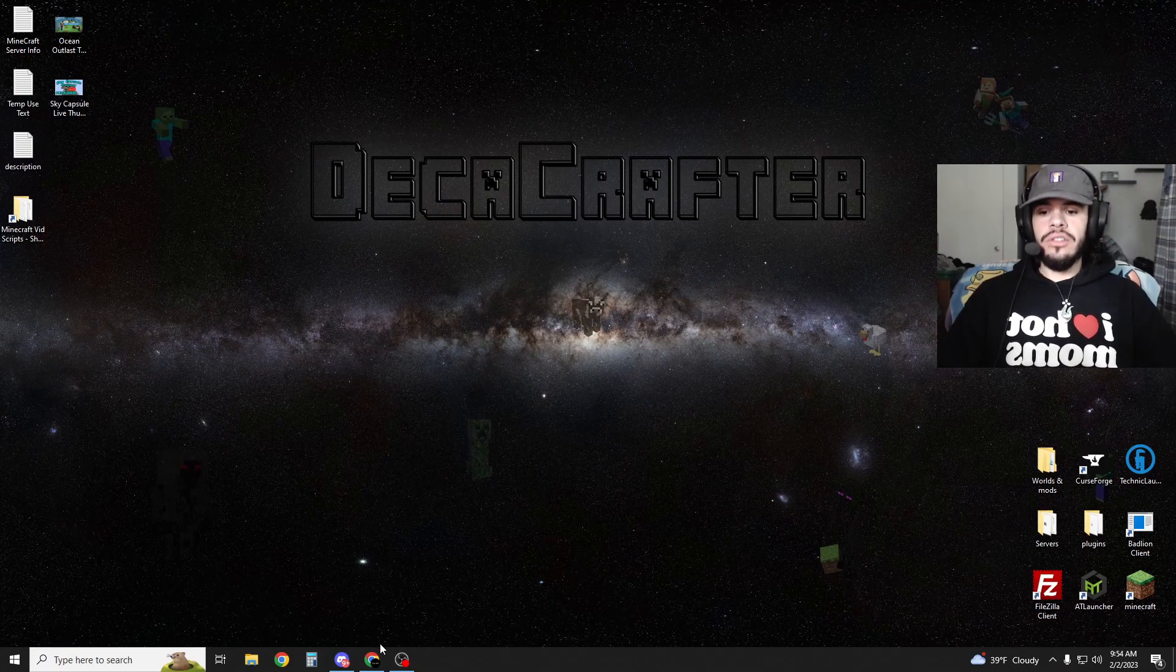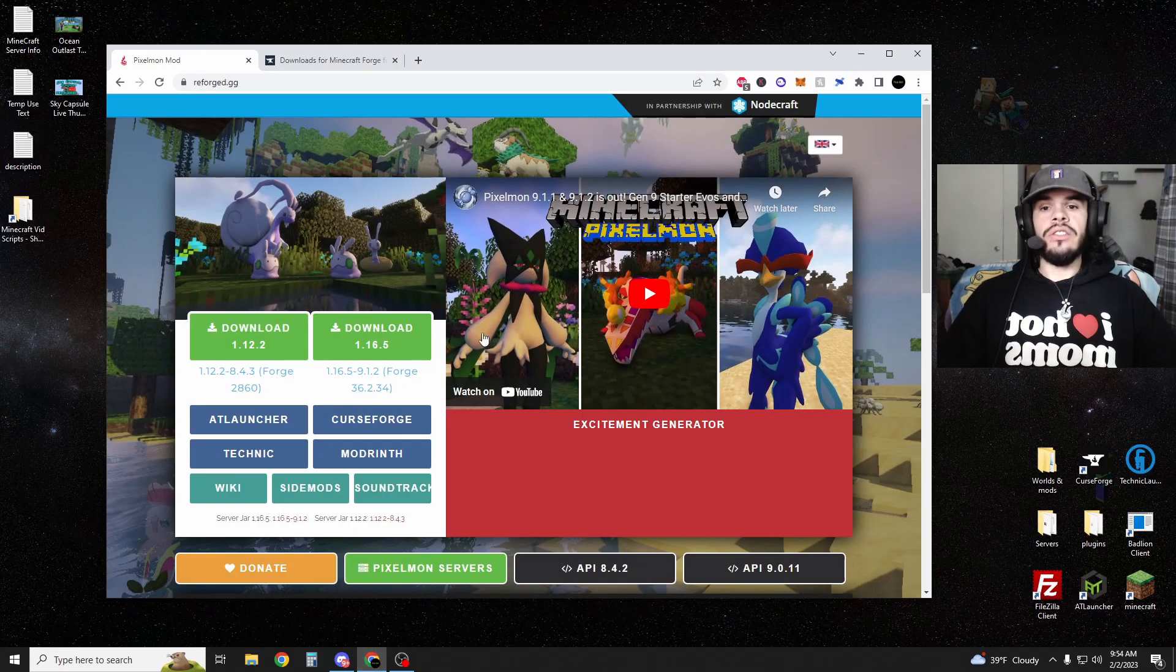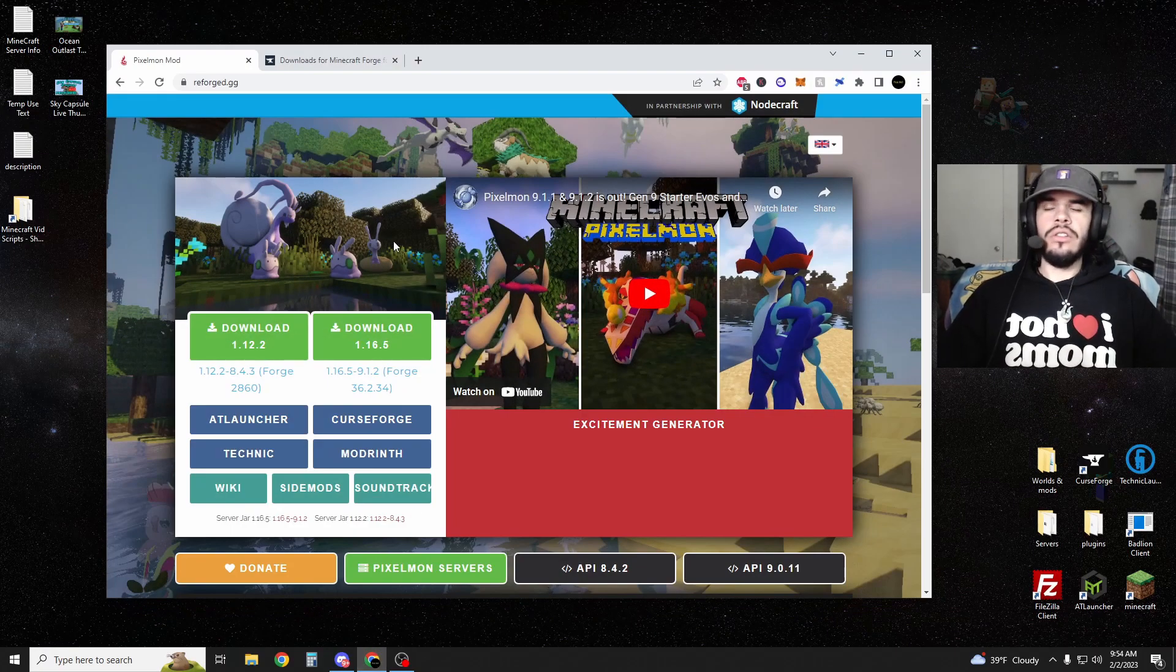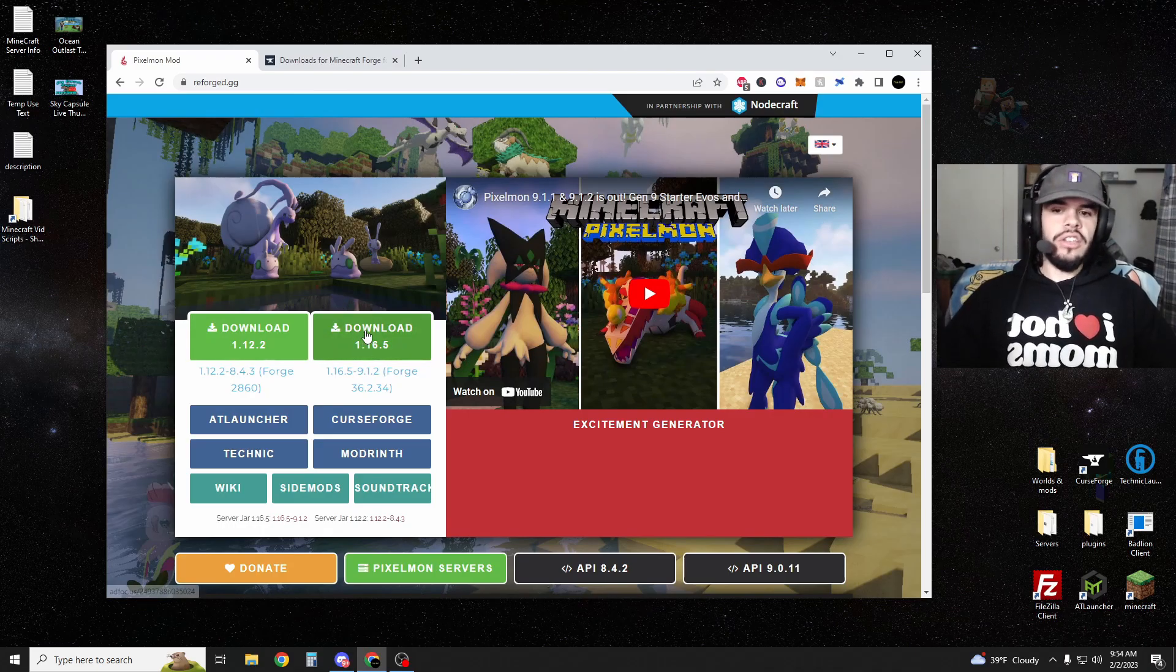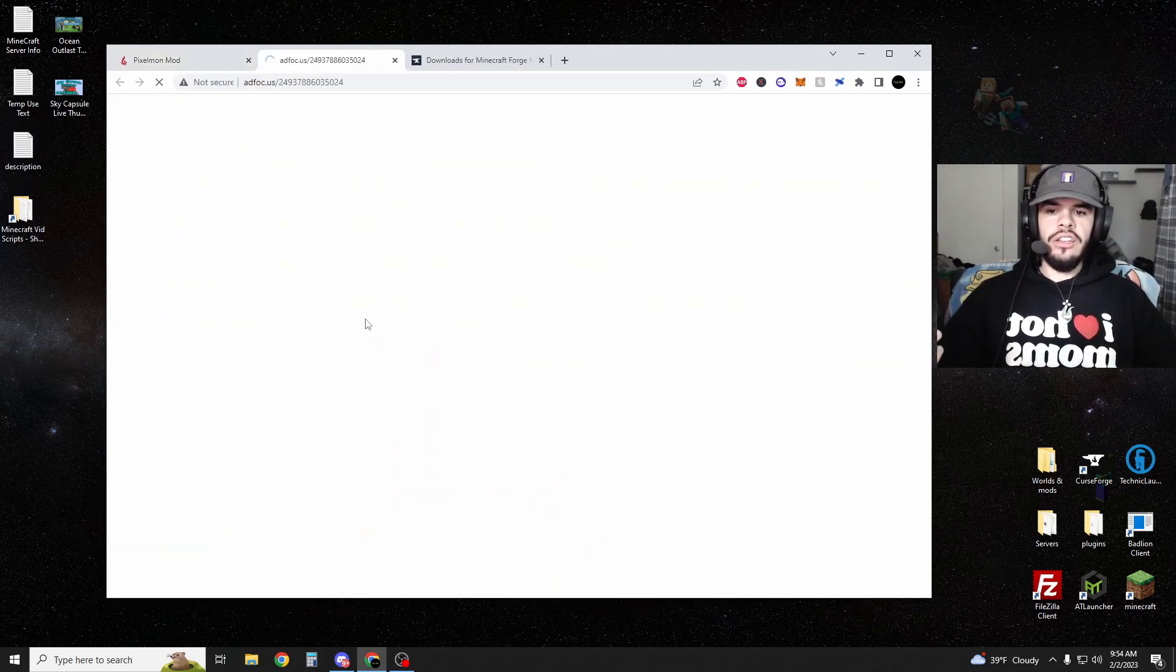Now, first thing you're going to want to do is download Pixelmon. Go to the link in the description or just go to reforge.gg and you can hit the download right here.